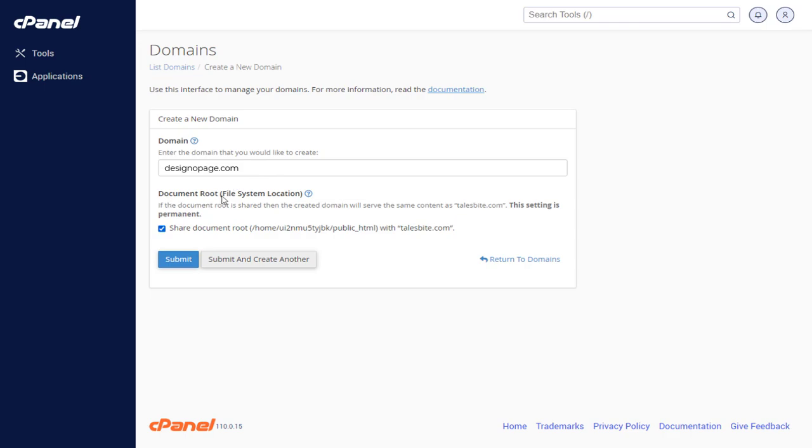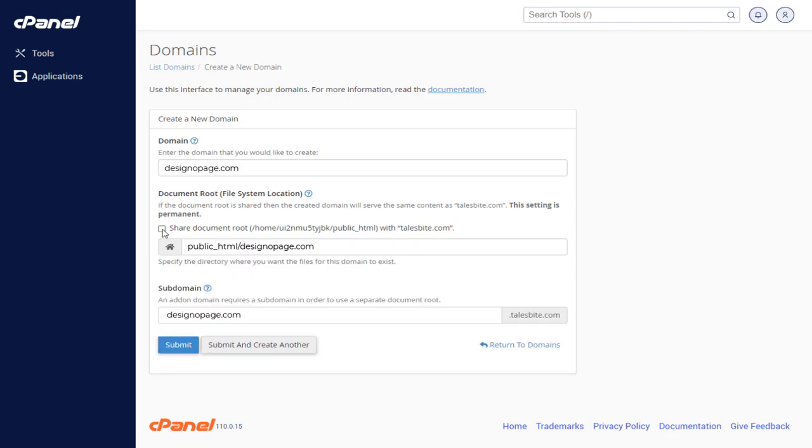Next, you can choose to set up the domain in the main root document, or deselect to add the domain in a separate directory. Since I have added a couple of domains in my cPanel account already, I will deselect here, so the domain is added in a separate directory.